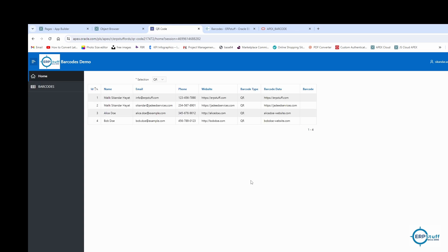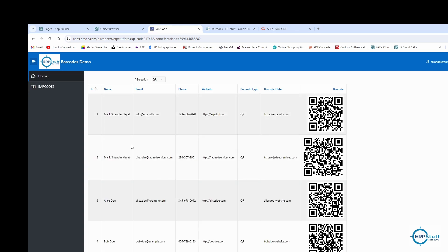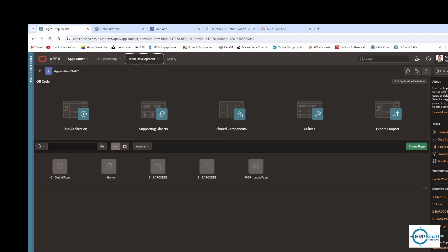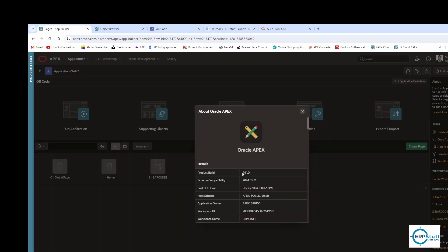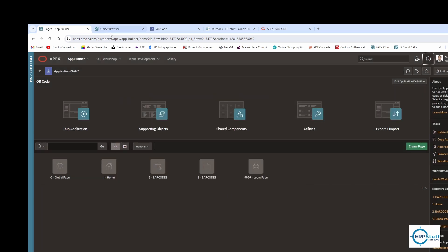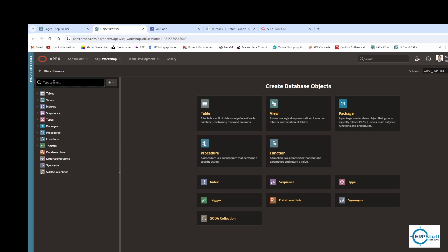For this demo I am using apex.oracle.com and the version is 24.1, which is the latest version as of today. However, this barcodes feature is available in Oracle Apex from version 23.2 onwards. If your Apex is prior to this version, these options will not be there — so you can only try if your version is 23.2 or higher.